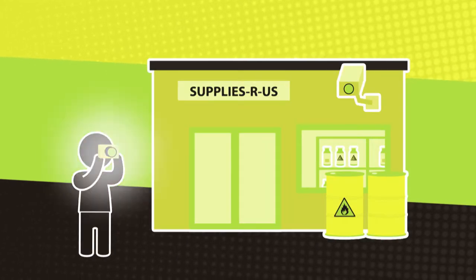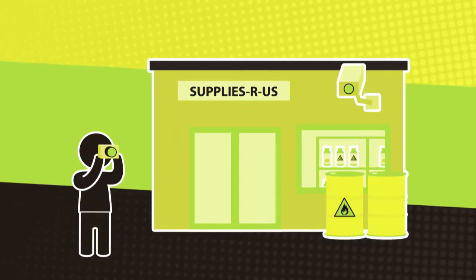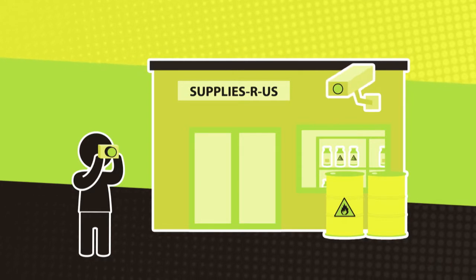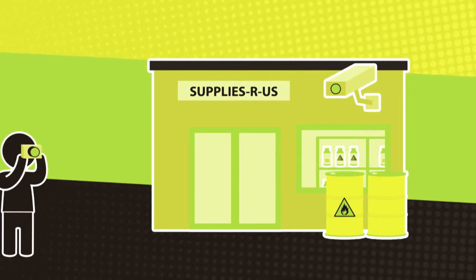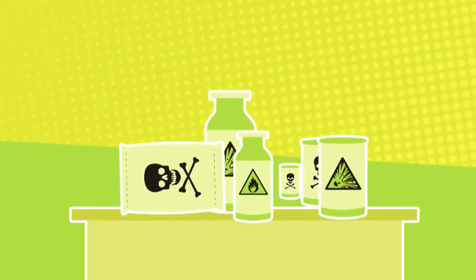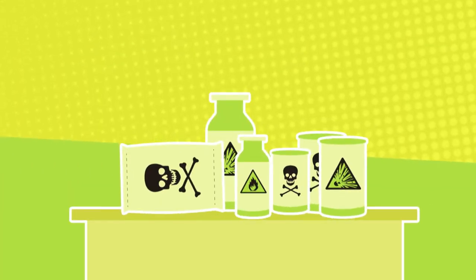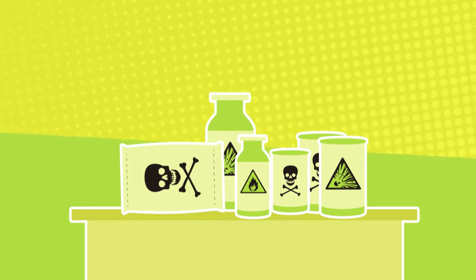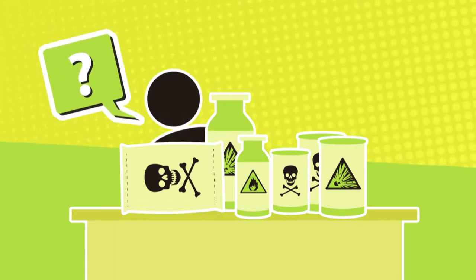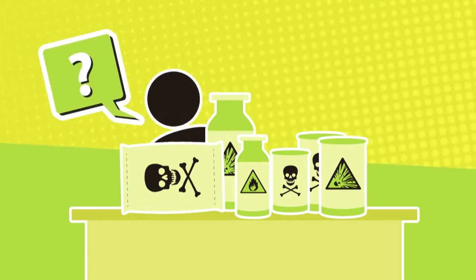It could be someone taking photos of the premises or paying too much attention to your security. Someone buying an unusual amount or odd combination of chemicals, but doesn't know their proper use.